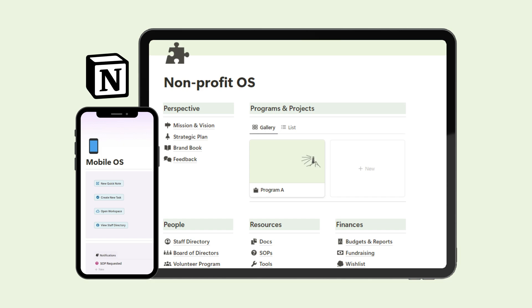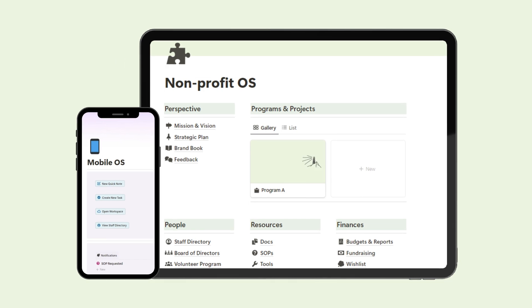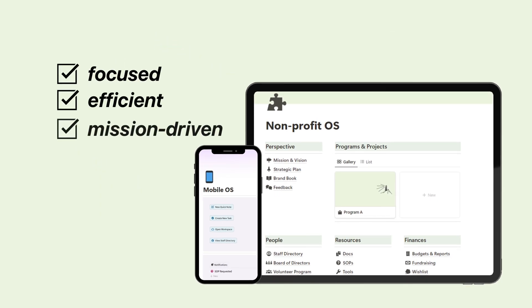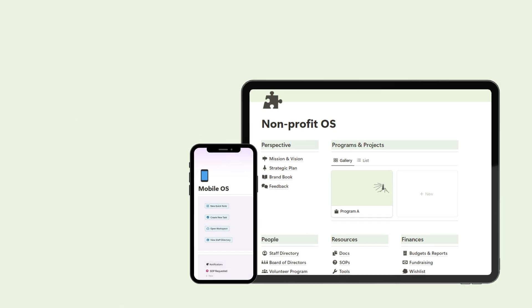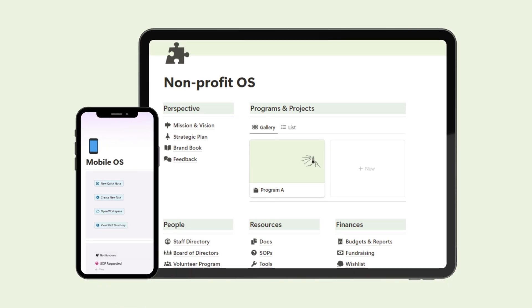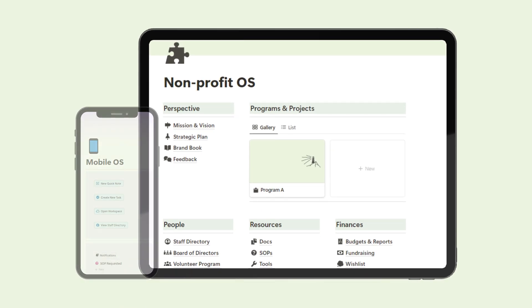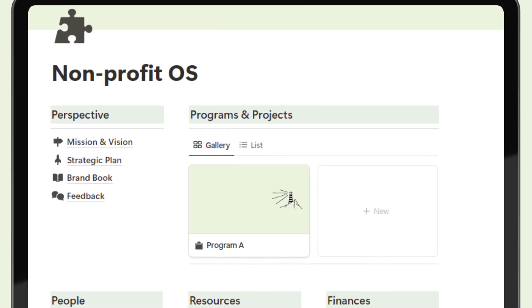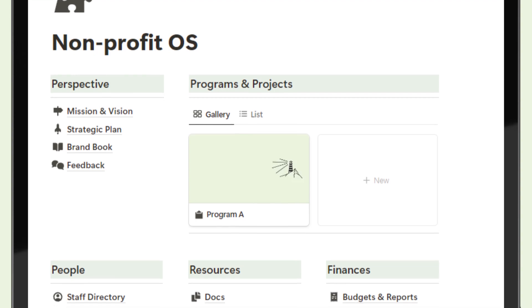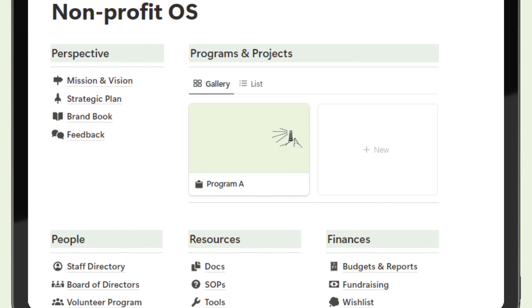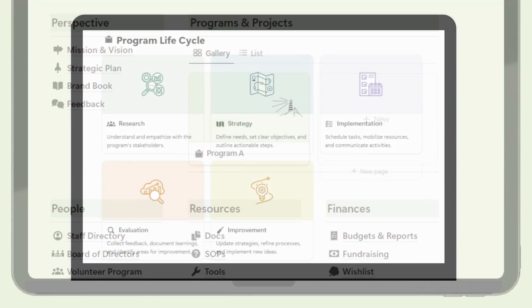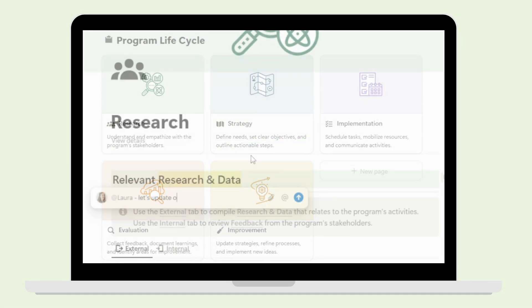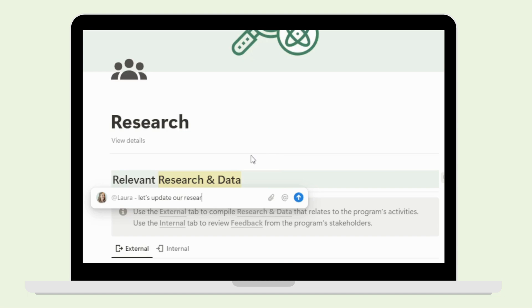This customizable operating system is designed to help you stay focused, efficient, and mission-driven. Let me give you a quick overview of what the nonprofit OS is all about. This is an all-in-one workspace tailored specifically for nonprofits. It's built to help you manage programs, track progress, collaborate with your team, and so much more. Let's dive in.